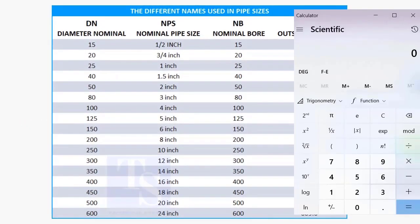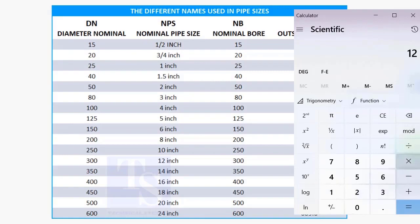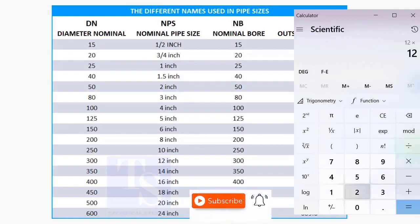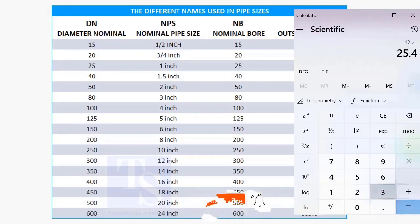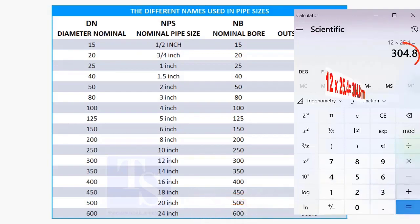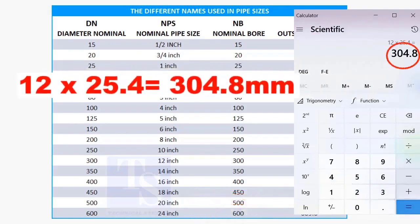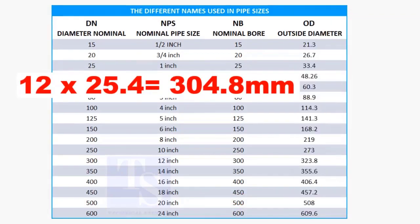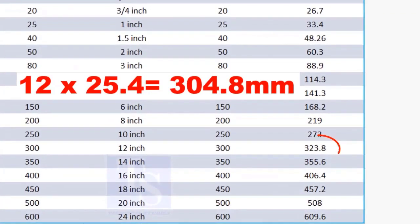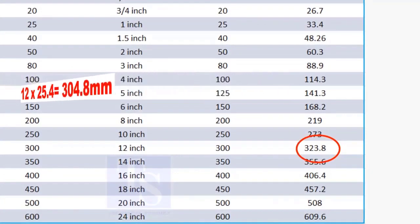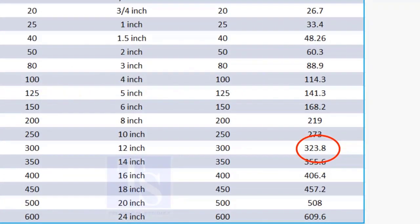To calculate the OD of the 12 inch pipe, multiply 12 by 25.4. The answer is 304.8 millimeters. But the actual size is 323.8 millimeters.